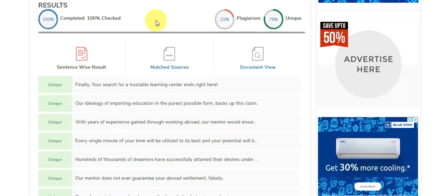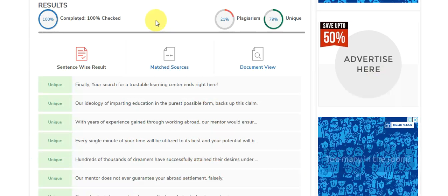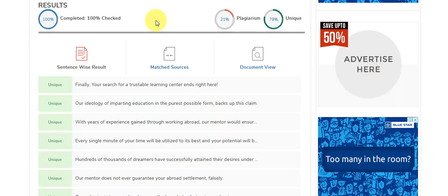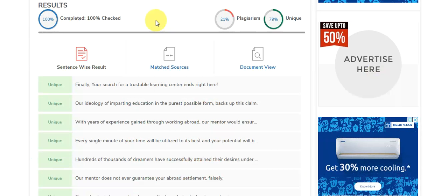You can see the result yourself. It is 80% unique and 25% copied. No matter, it's good.